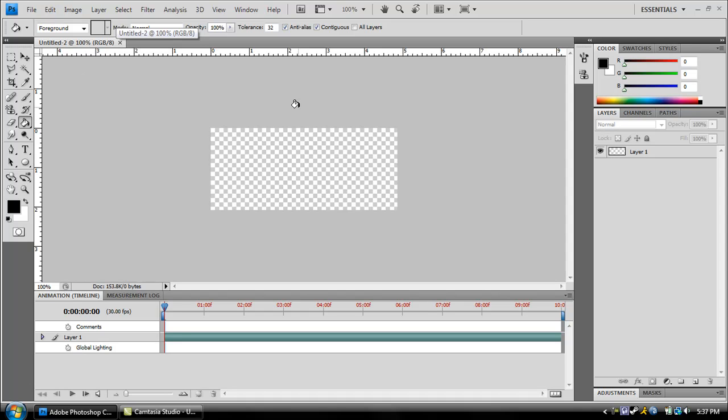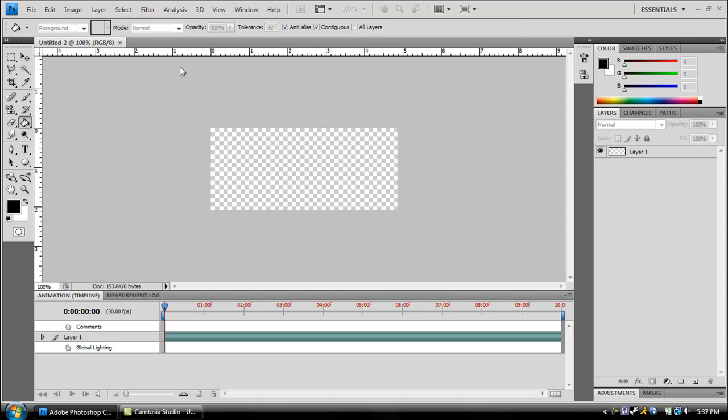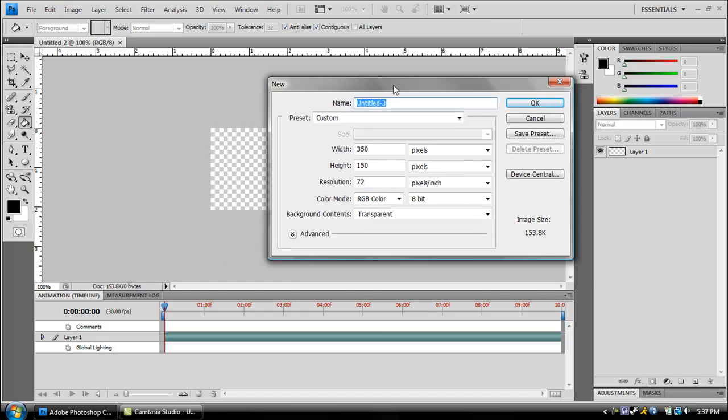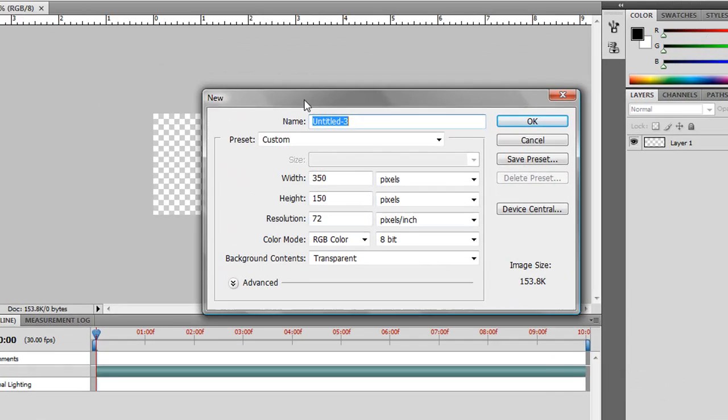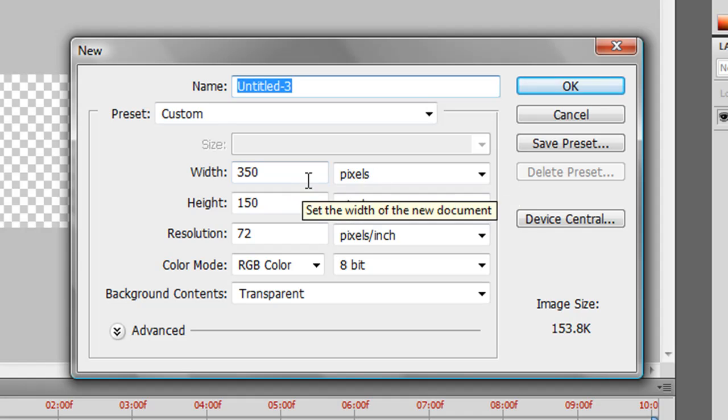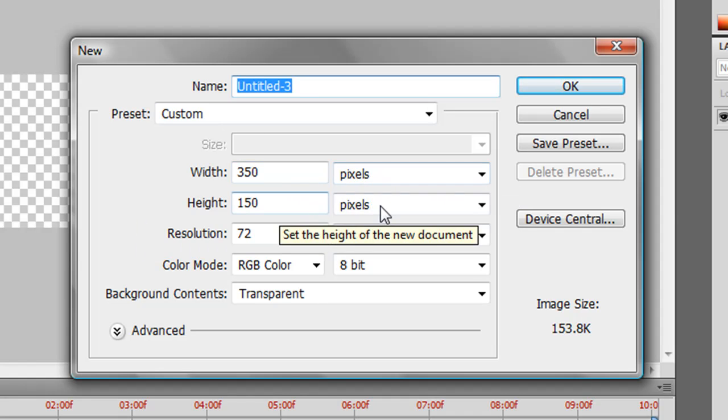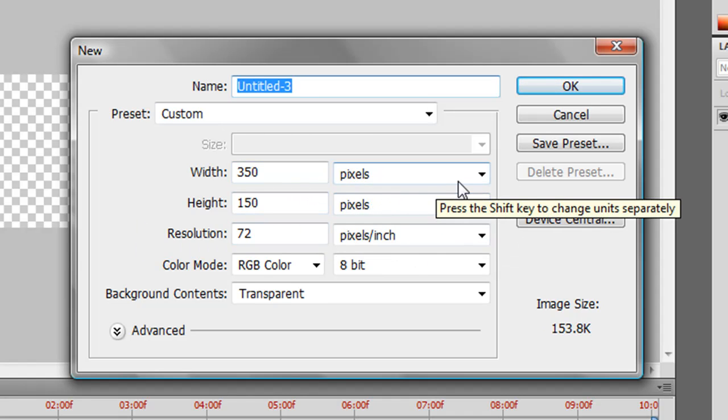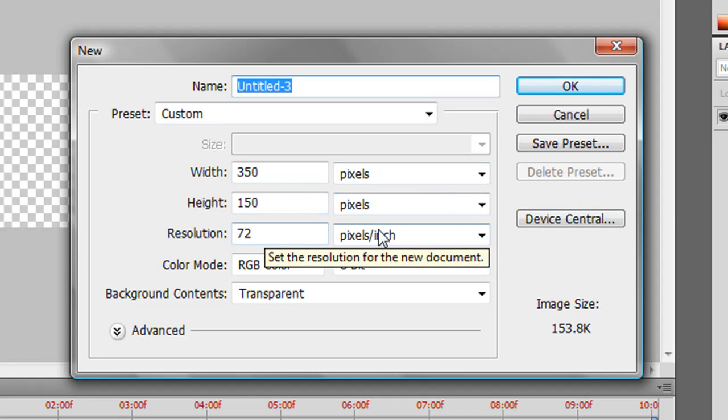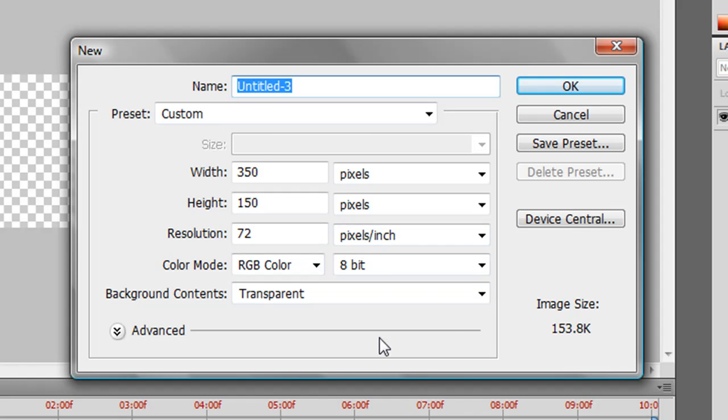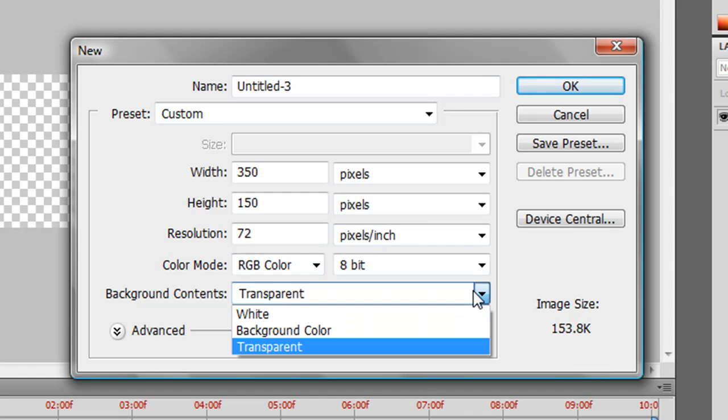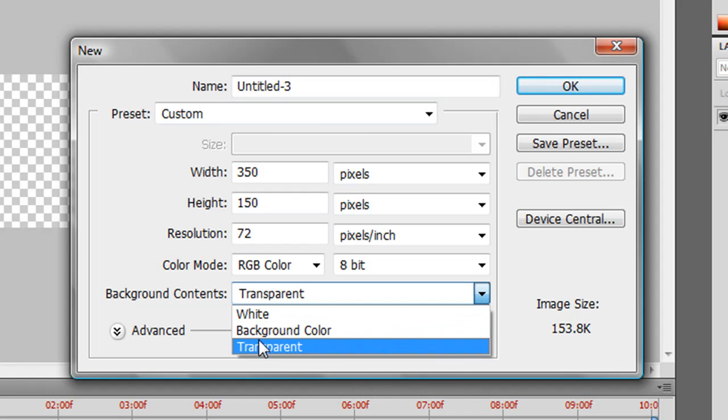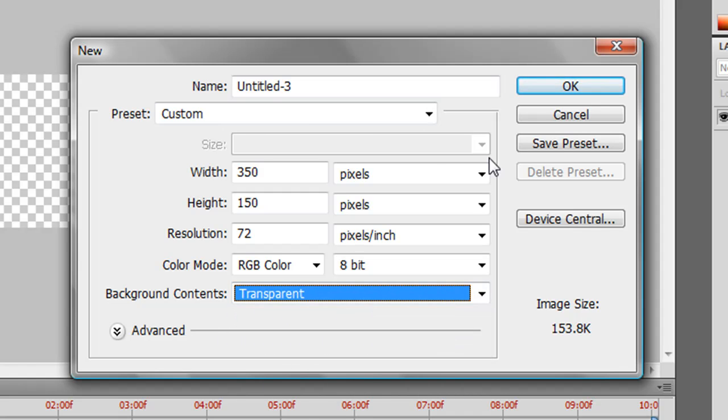What you're going to click is File, New, and you're going to go ahead and create a new project. The width is going to be 350, height is going to be 150, by pixels, resolution is going to be 72 RGB color, and I will go ahead and choose transparent because that's optional, you can choose whatever you want, but I chose transparent.